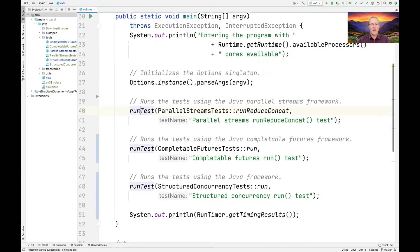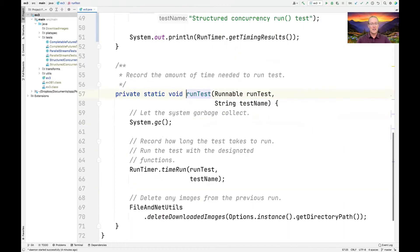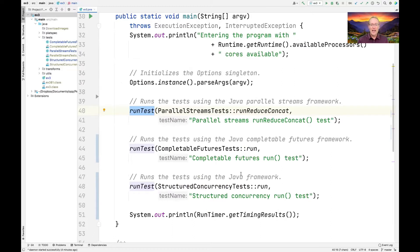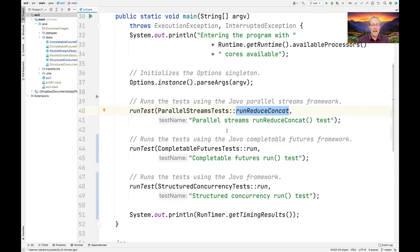As is our tradition, we have a method called run_test which will run the garbage collector, run the test and time it, and then delete the downloaded images so that next time it starts fresh. We have three different implementations: run_reduce_concat, which does the reduce-concat trick to make everything run in parallel; a completable futures version; and a structured concurrency version.